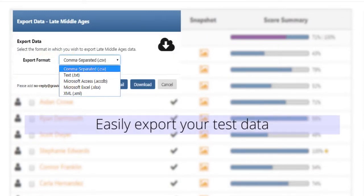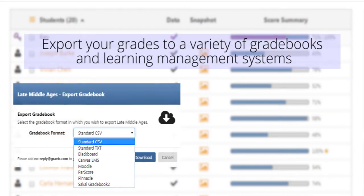Easily export your test data to a variety of formats, including Excel, CSV, Access, and XML. Export your grade information to your gradebook or learning management system, including Blackboard, Canvas, Moodle, Parscore, Pinnacle, and Sakai. If your specific system is not listed, we provide a CSV export that the majority of systems will import.